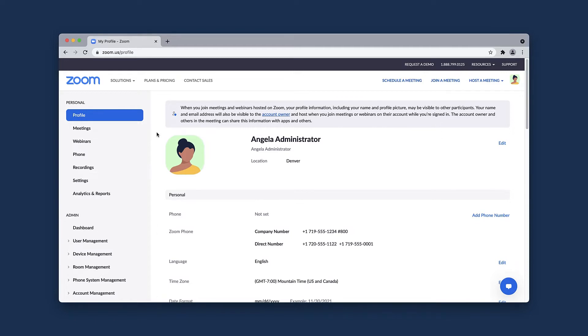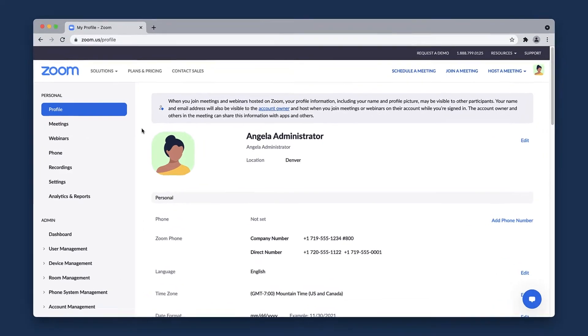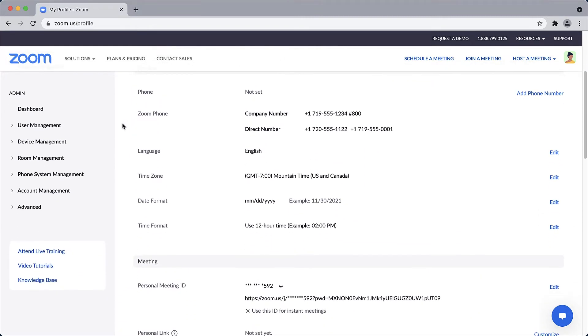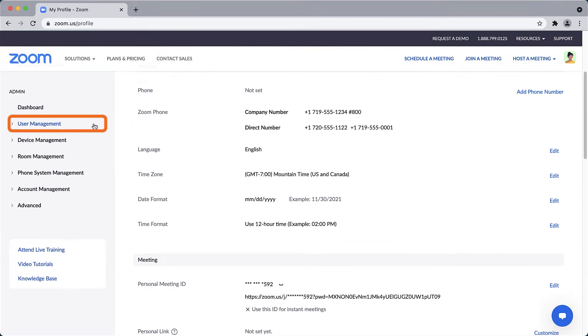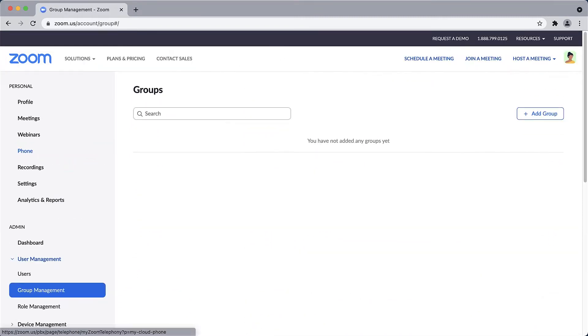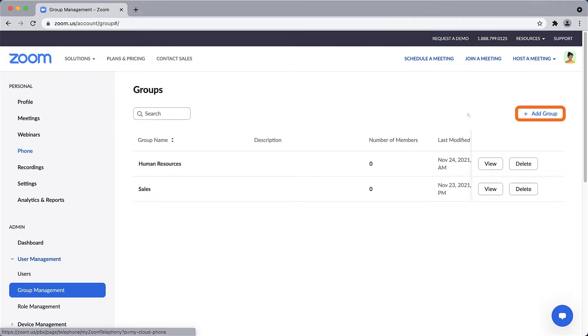To create a group, from the left navigation under Admin, click to expand User Management, click Group Management, and then click Add Group.